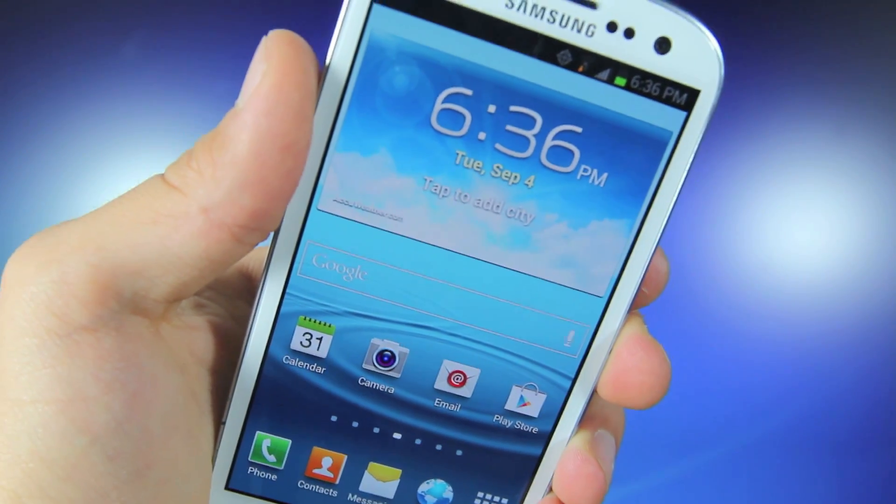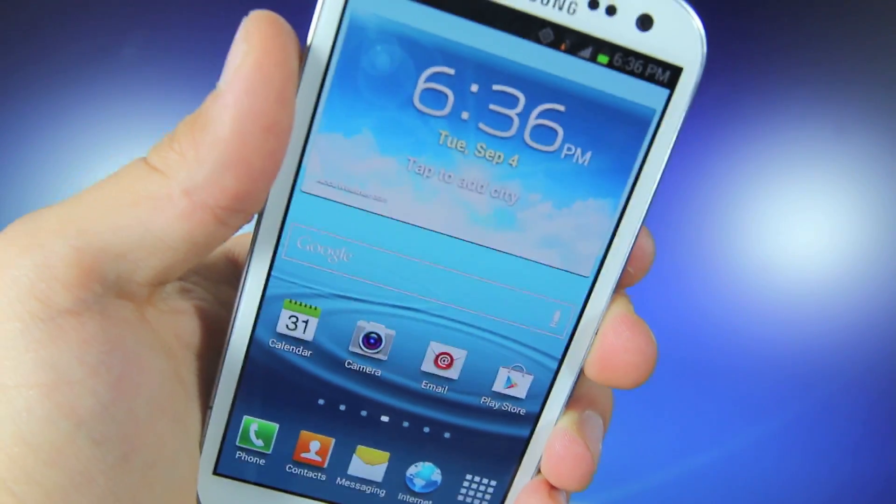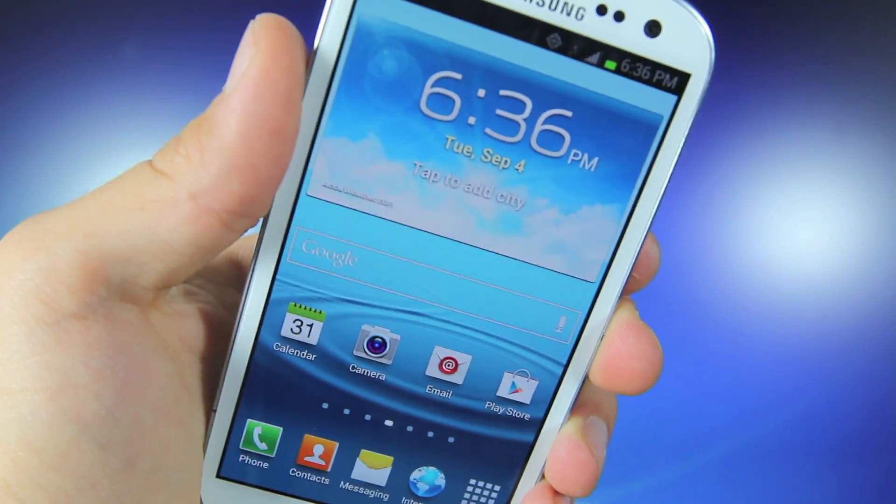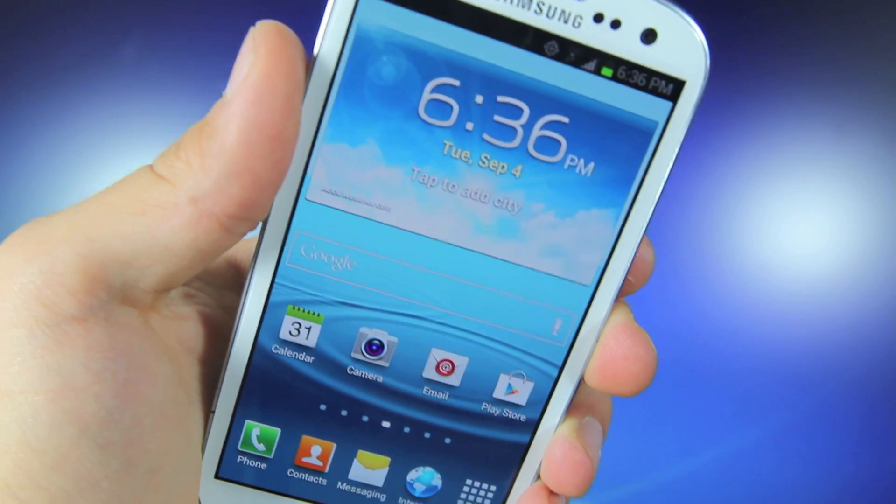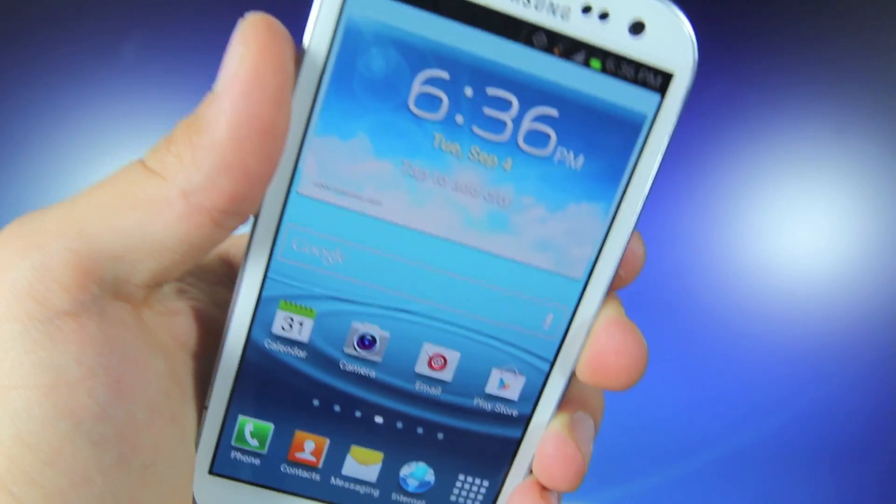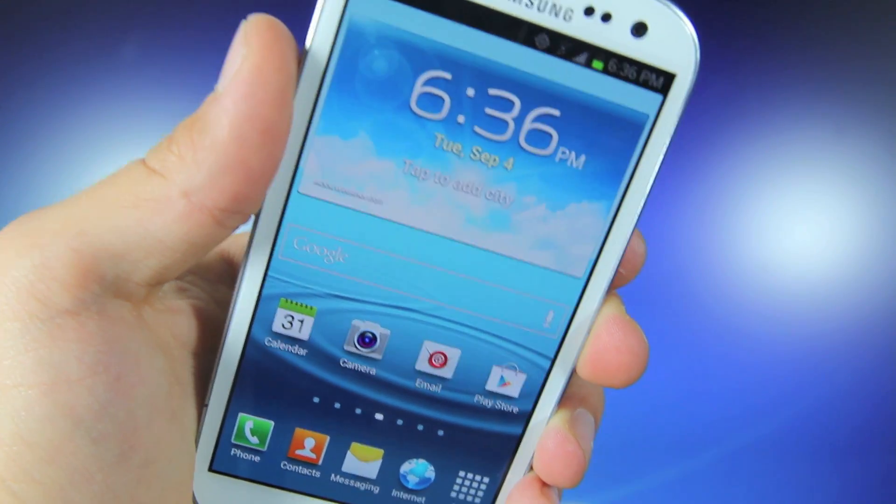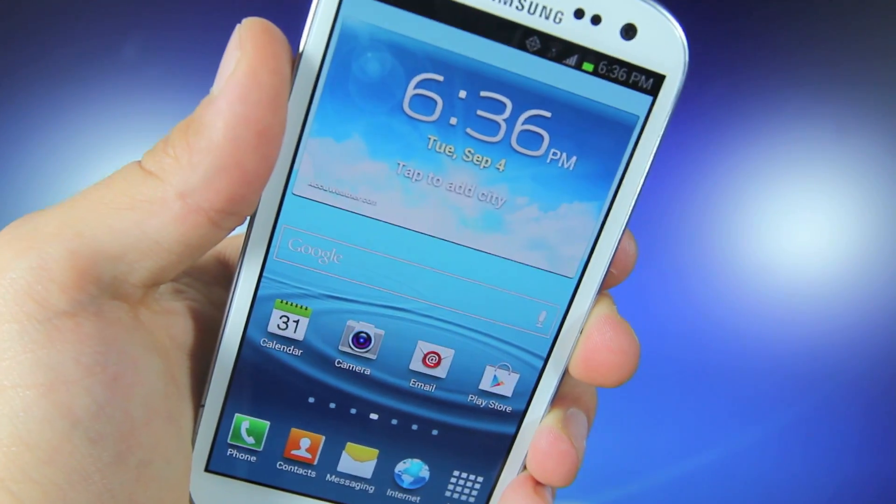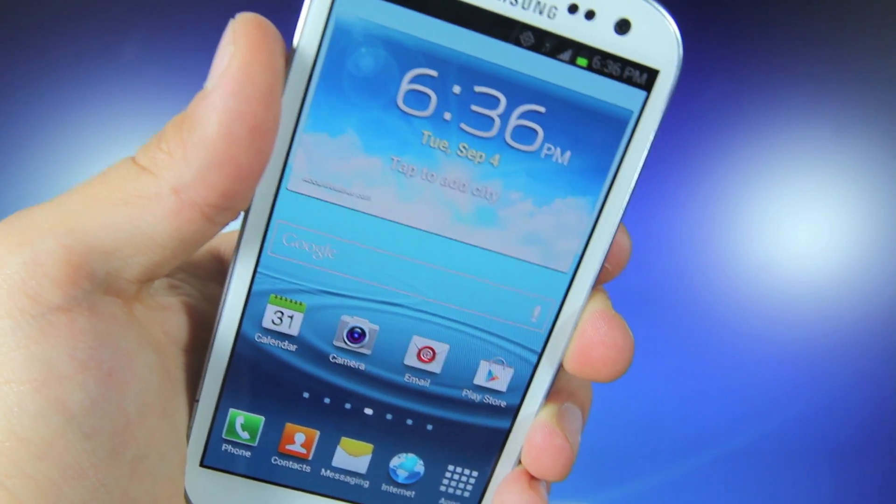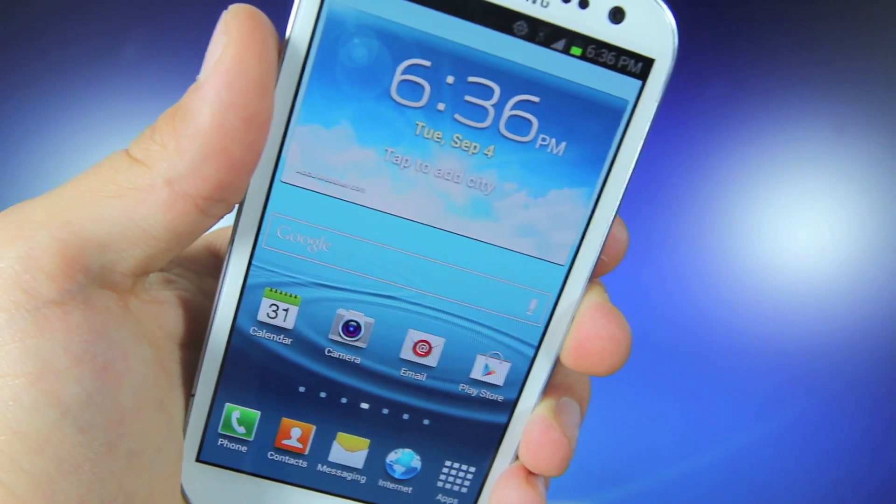Hey guys, this is Official PhoneRebel and in this video I'm going to be showing you guys how to root your Galaxy S3 running on Verizon's network with the 4.0.4 Ice Cream Sandwich firmware.